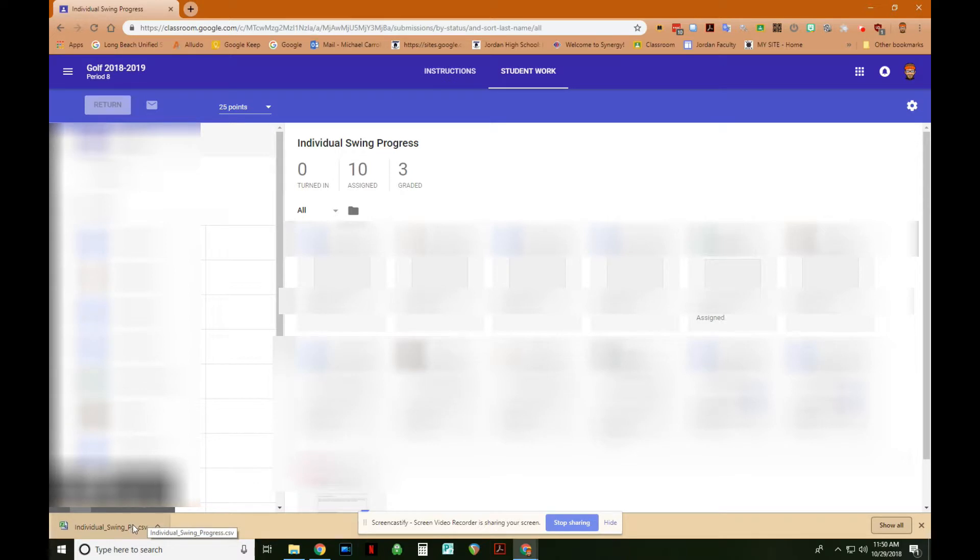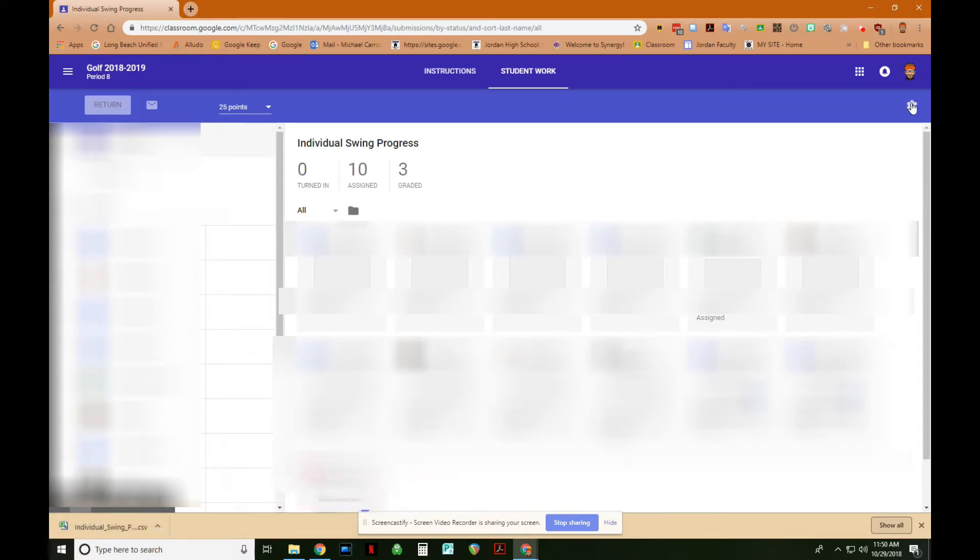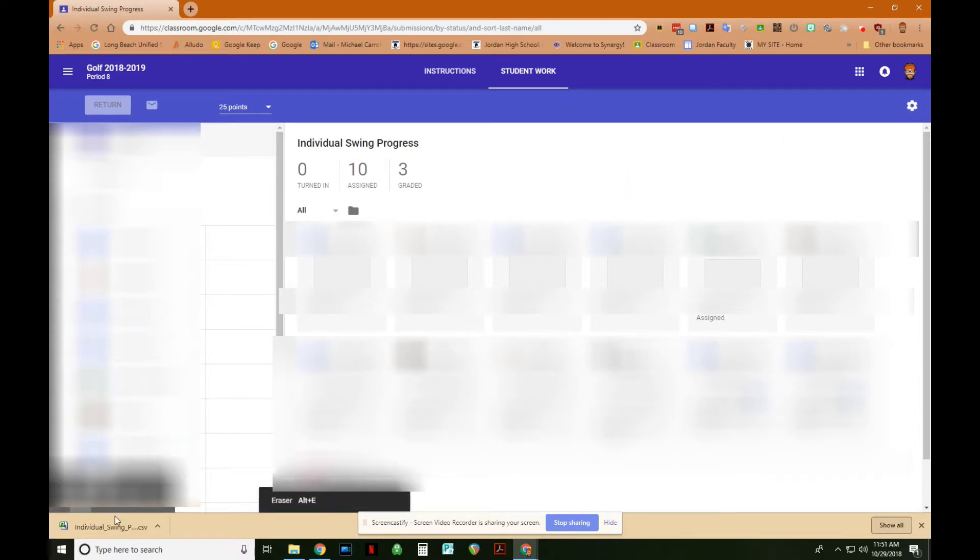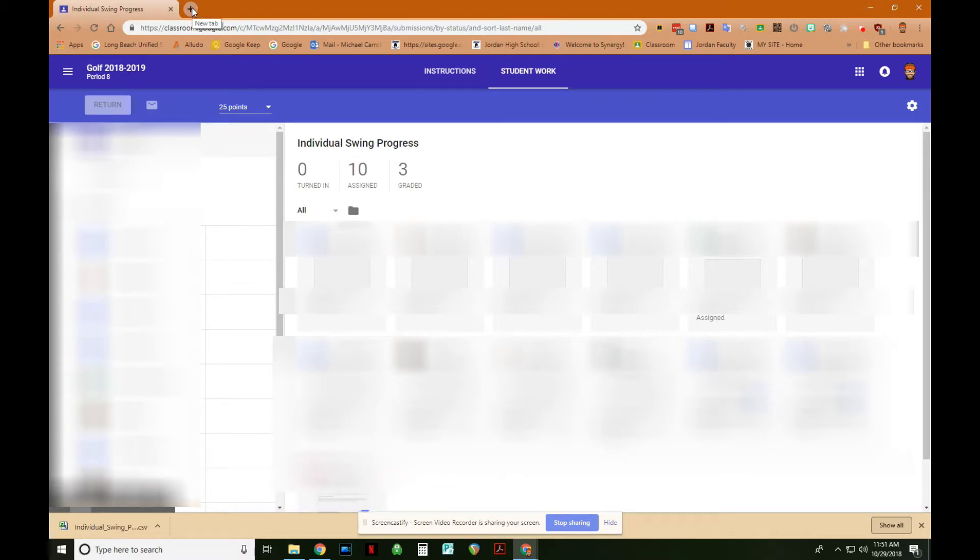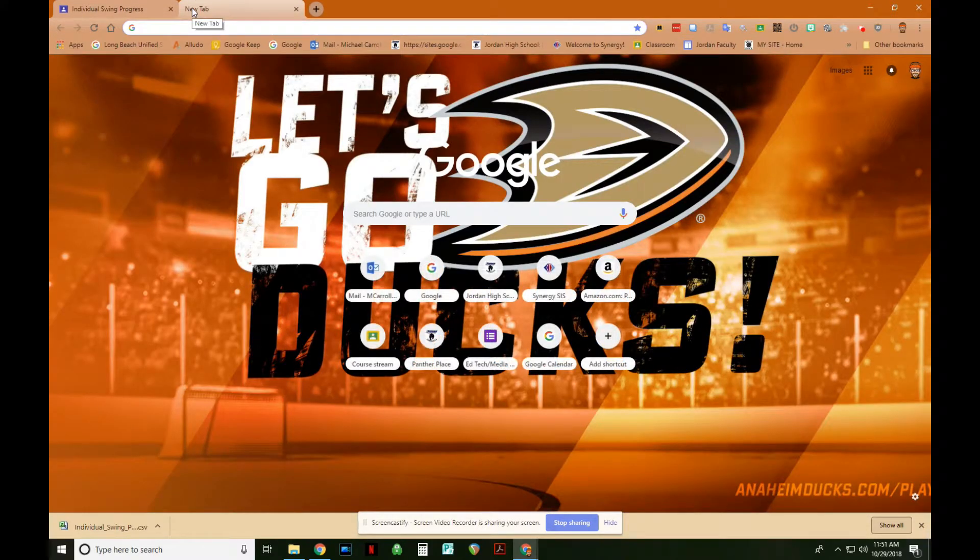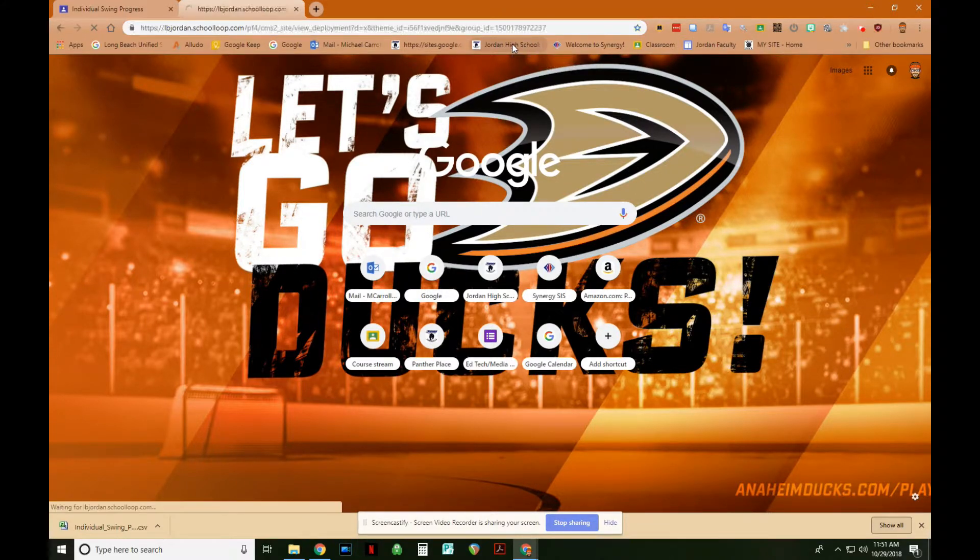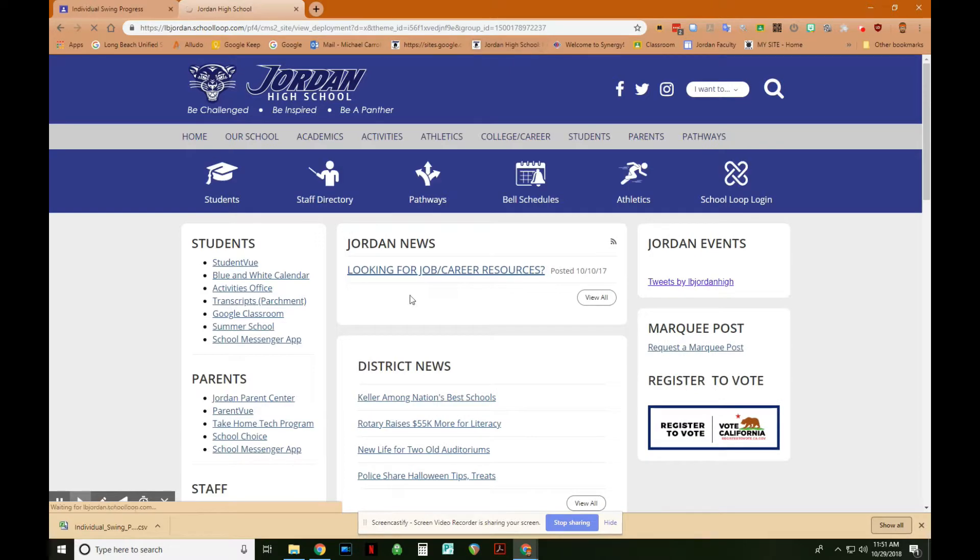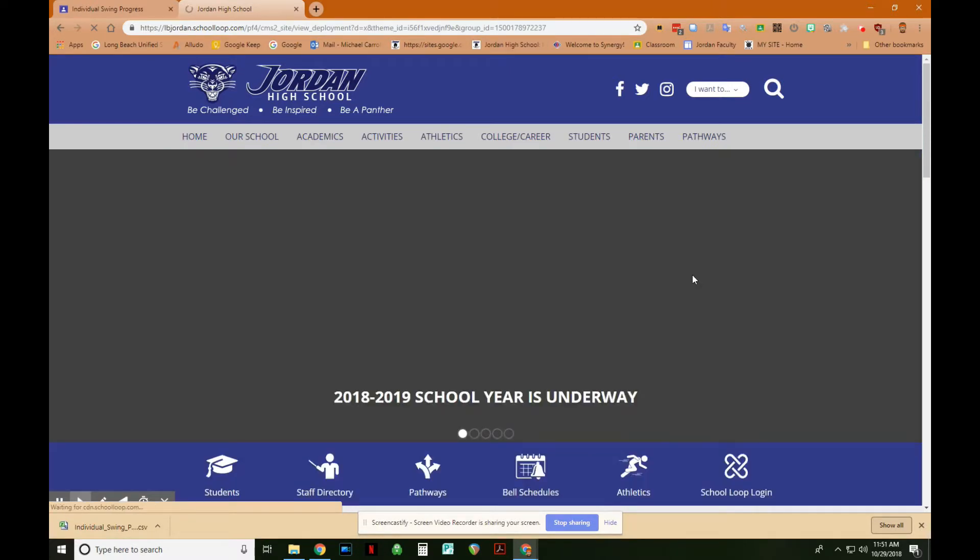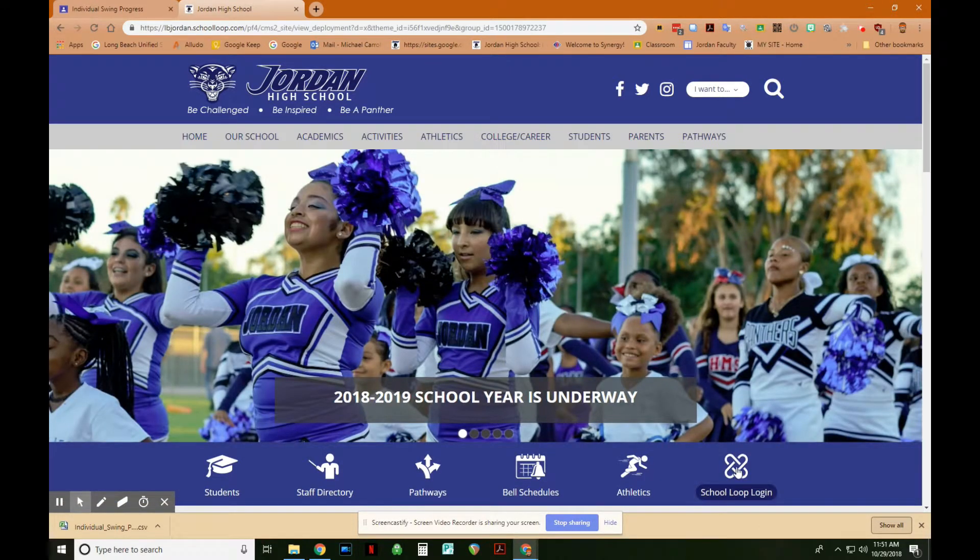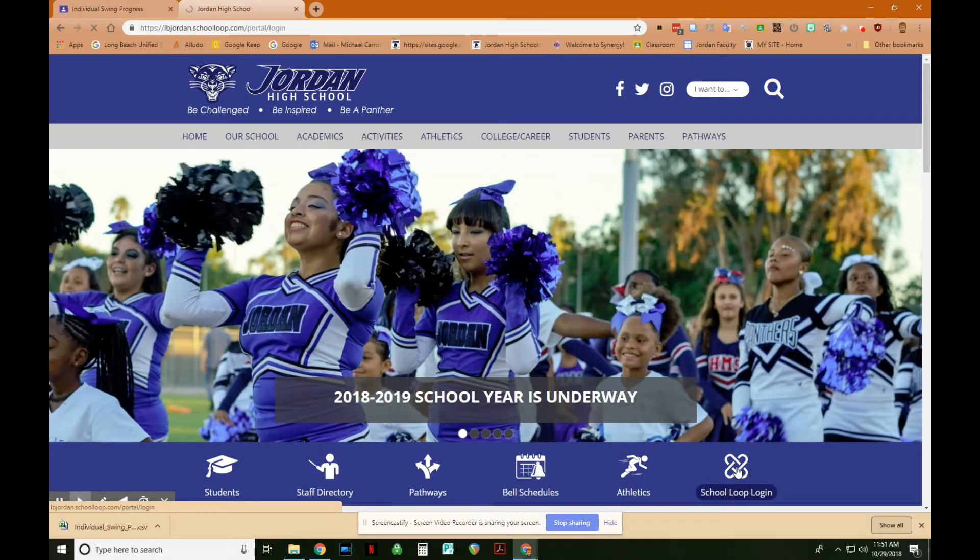Okay, so we have graded, we've returned, we came up to the gear and downloaded these grades as CSV. The file appeared down here at the bottom. The next step is open up a new browser window, come over here to your school loop. So here's our school loop, and then I will log in.